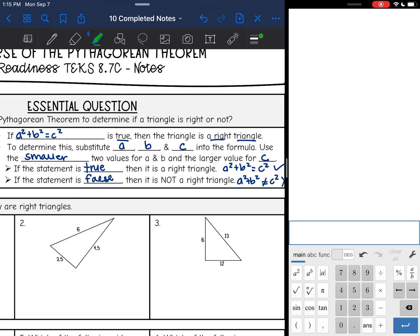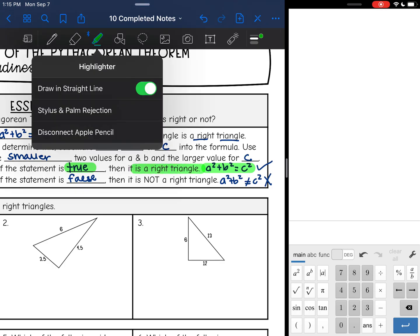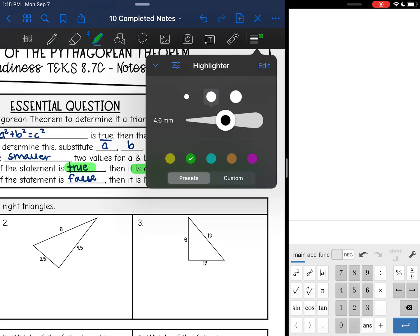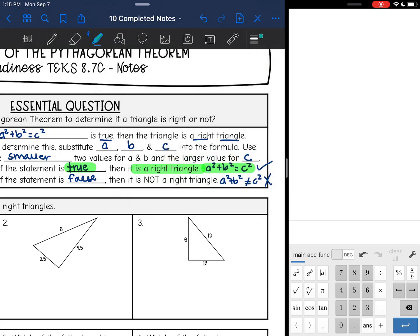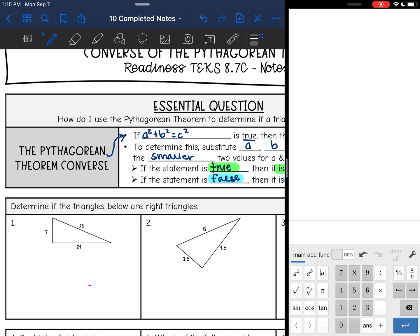Then if your statement is true — basically if a squared plus b squared equals c squared — then it is a right triangle. And if the statement is false, basically if the formula does not work, then it is not a right triangle. So let's test that out.